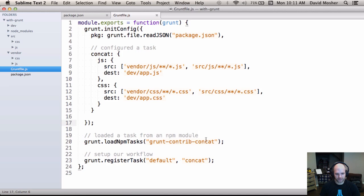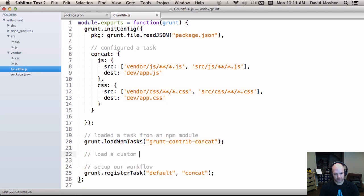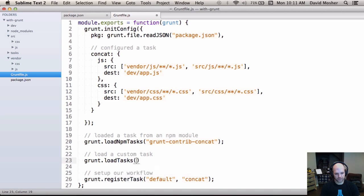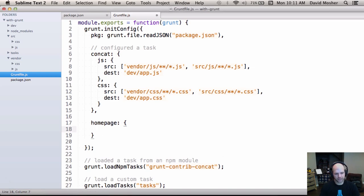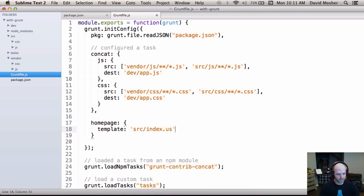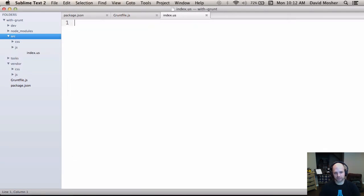Our designer can now run Grunt to get concatenation, but it's not super useful yet since they can't view the output in a web page. Let's add a custom task. We'll create a tasks folder and tell Grunt to load tasks from that directory. The task we're adding will generate a homepage for our designer to work with. We'll start with the config block — we want to provide a specific template file, index.us using underscore templates, that they can add markup to.